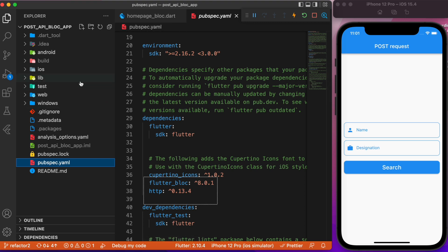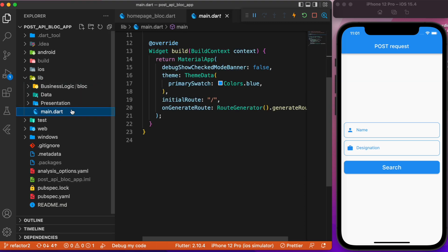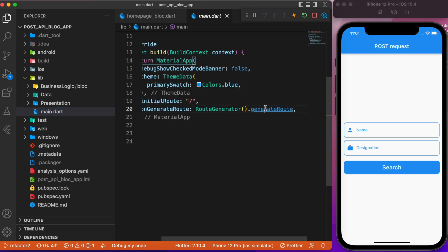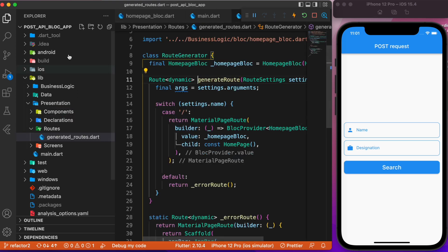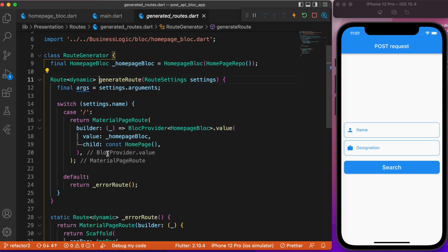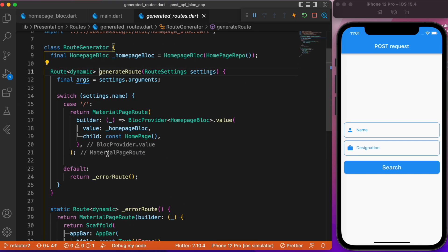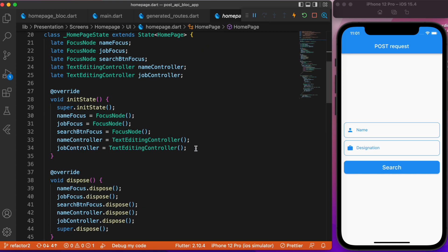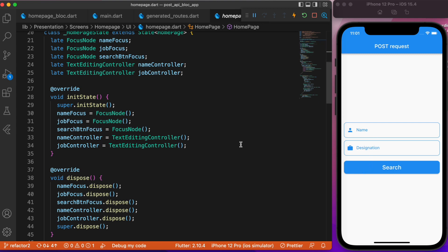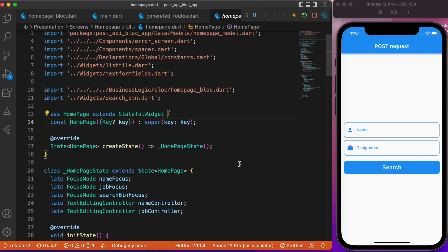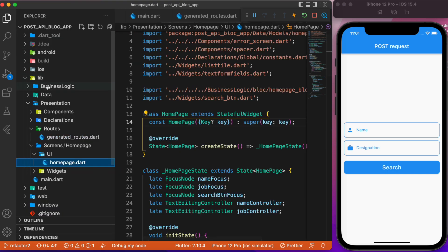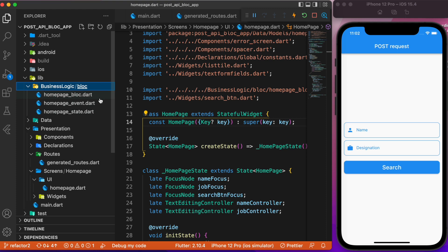After adding those dependencies, let's start with the main.dart file. Here we have made use of generated routes. In the routes class we have routes defined specifically, and since we are going to have only one page, the initial route points to MyHomePage. MyHomePage will have the two text form fields and the search button. Now let's discuss the BLoC architecture — we will be using only one BLoC since we are dealing with only one page.